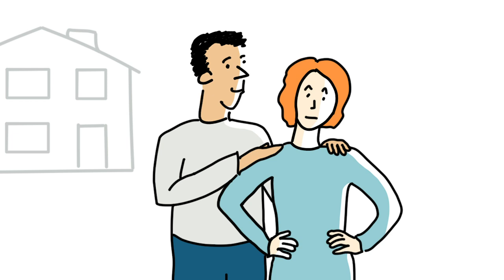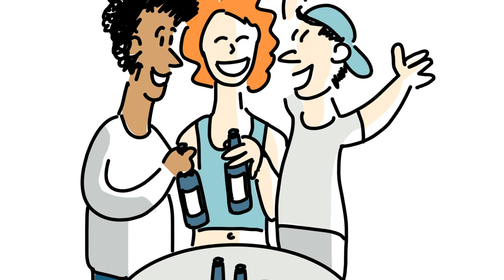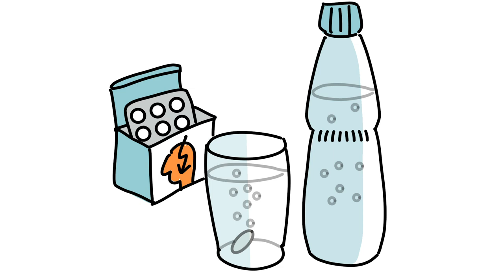When was the last time you thought, I'm too old for this? Maybe it was when you found yourself still living with your parents. Or when you realized you were the oldest person at the party. Or when you woke up after the party.